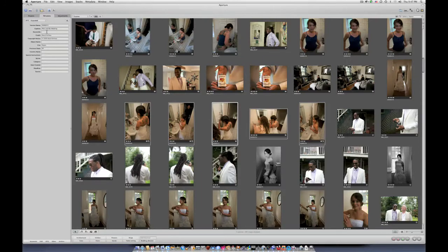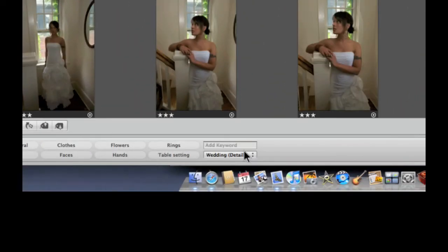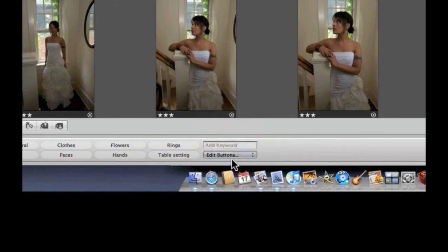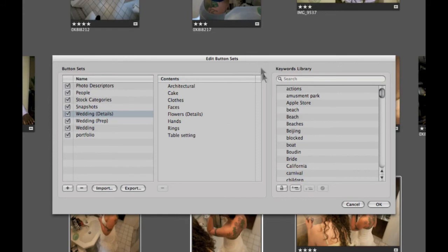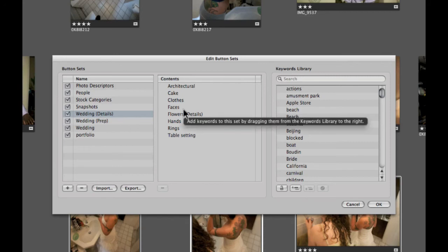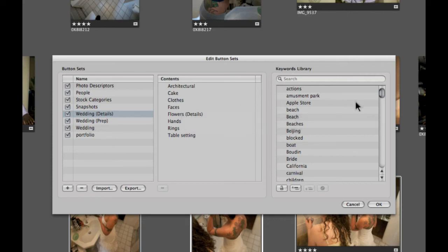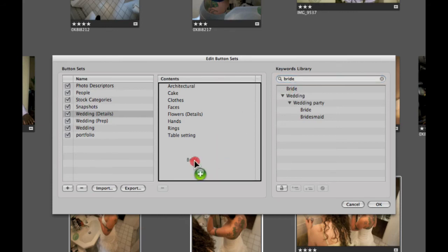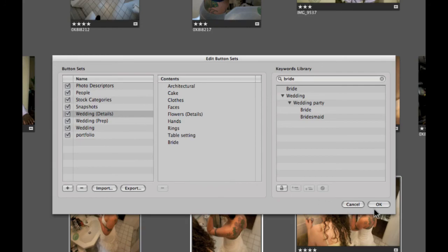Those are some quick ways to add and remove keywords in Aperture. Let's take a quick look at the Edit Buttons dialog. I'll pop down and choose Edit Buttons. This opens the Edit Button Sets dialog box. On the left we have the button sets, in the middle we have the contents of those buttons — what will show when a set is selected — and on the right we have our keyword library. I'll type in bride, find the top-level bride keyword, and add it into Wedding Details, then click OK.